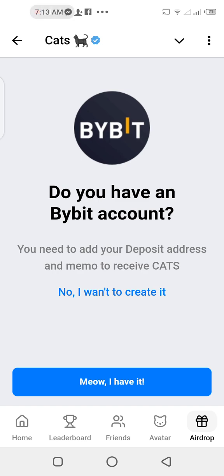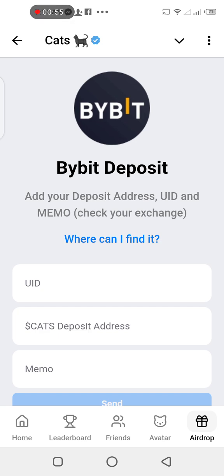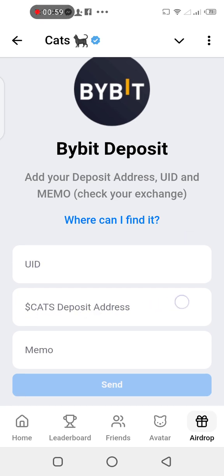If you already have Bybit you can just connect it, or if you don't have it you have to create one by tapping on 'No, I want to create it.' I have it, so we're gonna copy our UID, CAT deposit address, and memo.